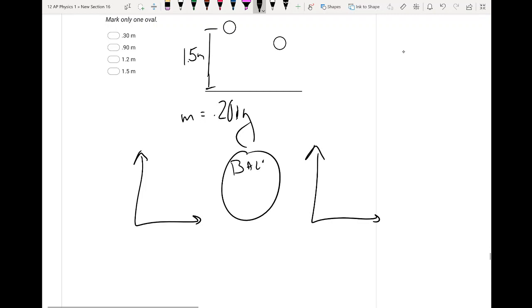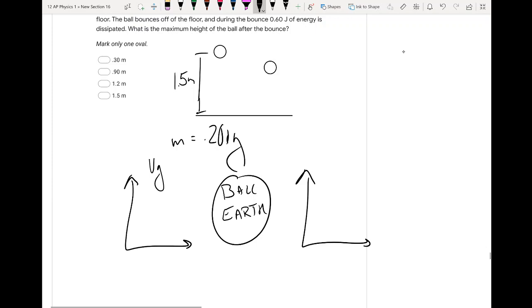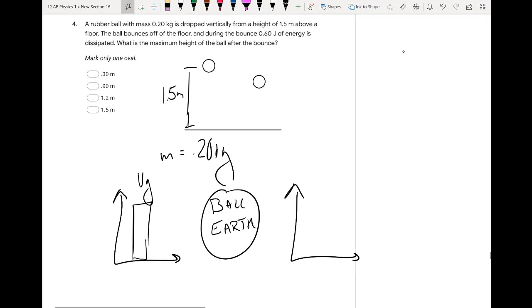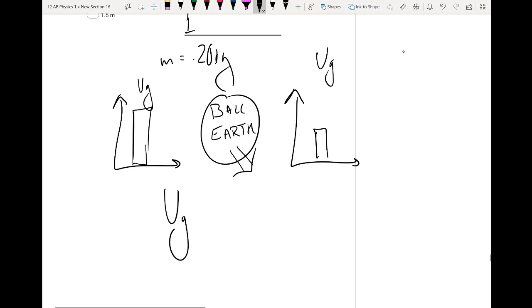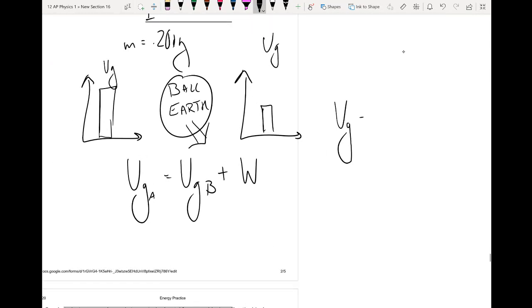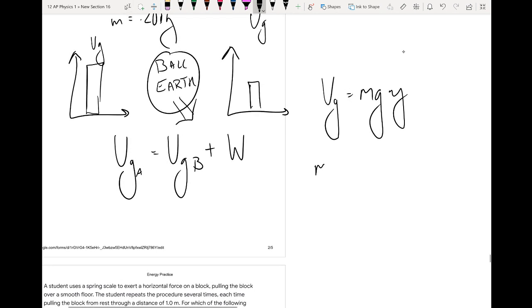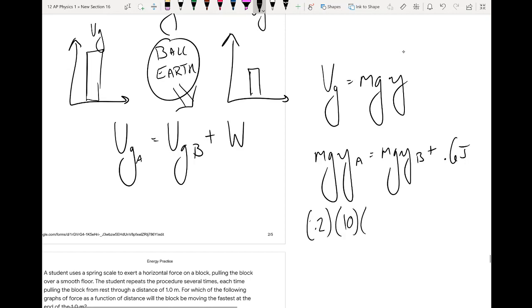Our system is the ball and the Earth. At position A, the ball is at some height above the ground, so we have gravitational potential energy and nothing else. At position B, it again just has gravitational potential energy, but some energy is dissipated — it leaves the system. So: potential energy at A equals potential energy at B plus 0.6 joules of work leaving the system. Using PE = mgy, we get mgy_A = mgy_B + 0.6 joules. Mass is 0.2 kg, g is 10, y_A is 1.5 meters.